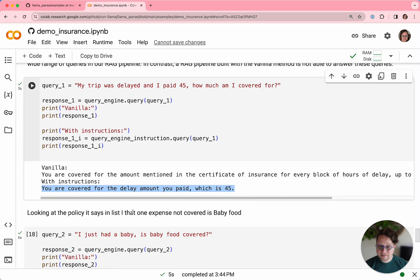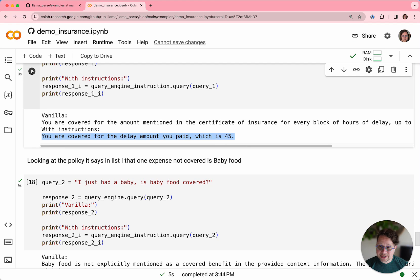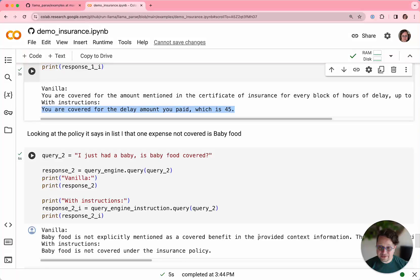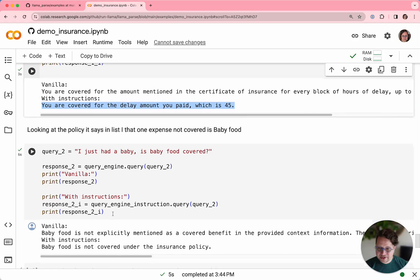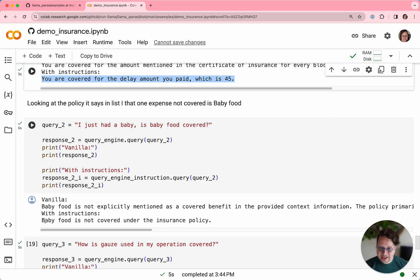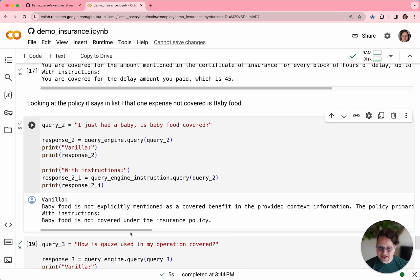Looking in the document, we noticed that one expense that was not covered is baby food. So let's ask the two query engines about baby food. I just had a baby, is baby food covered? The vanilla version doesn't understand, it doesn't know. But the parsed version does. It says it has noticed the exclusion and said the baby food is not covered underneath the insurance policy.